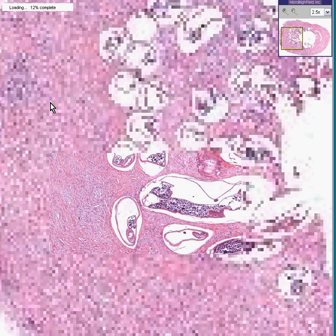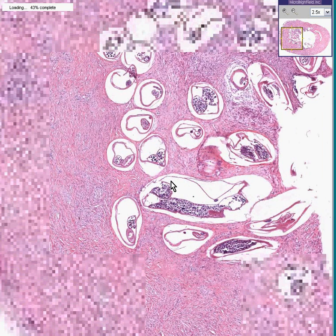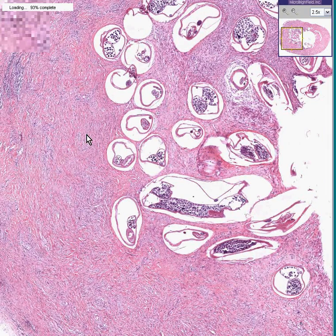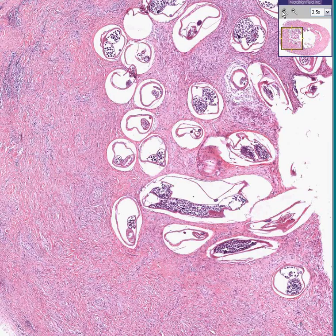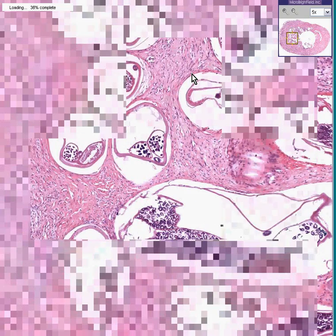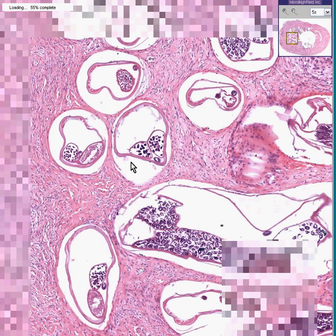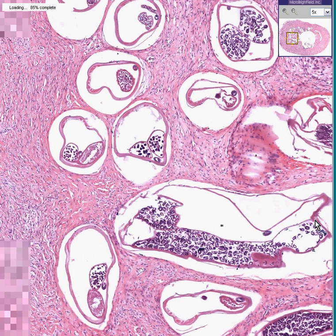You're dealing with structures towards the center which once again do not look like they are part of any normal human tissue that we've ever seen. They appear to be cut and showing round on cut sections, long on longitudinal sections.